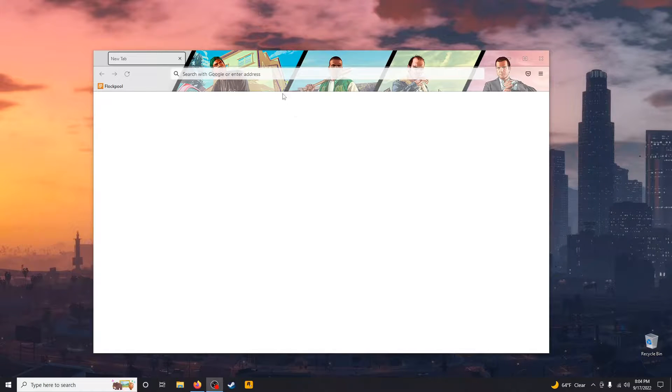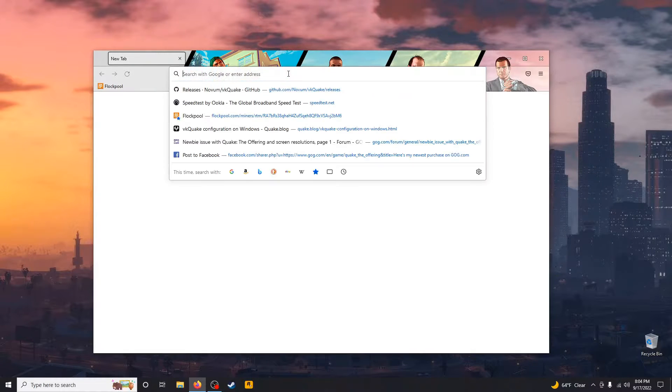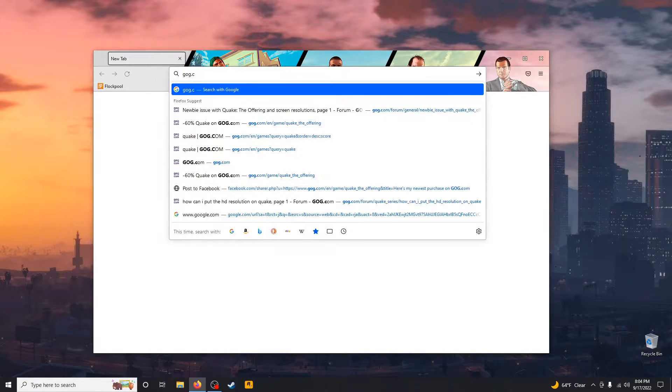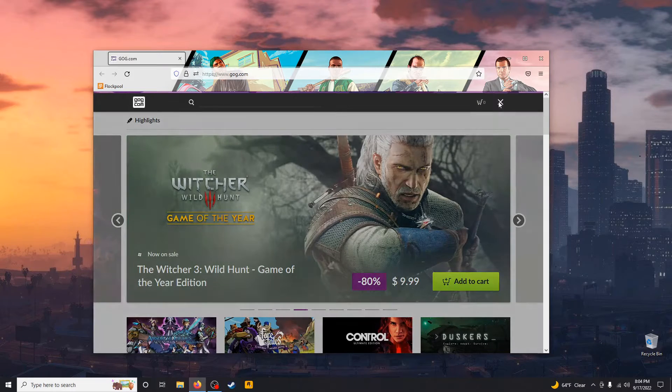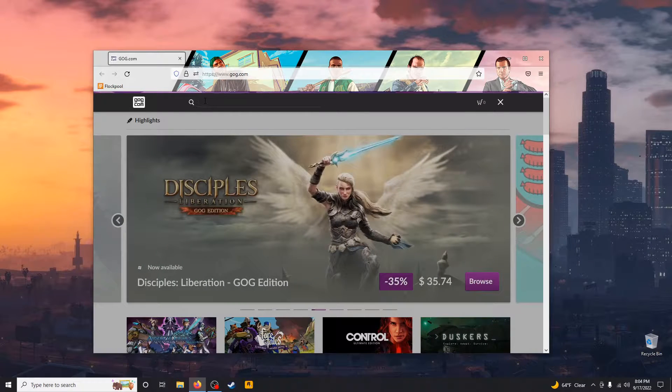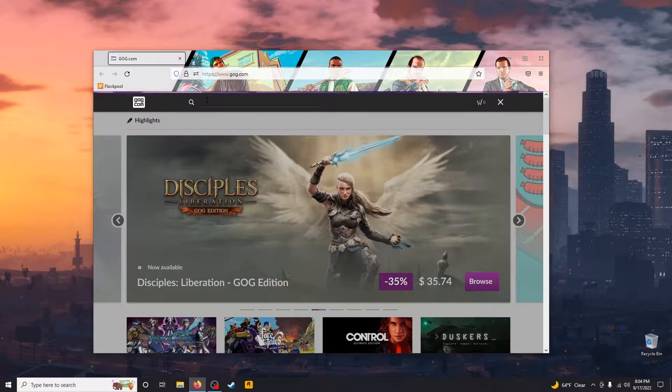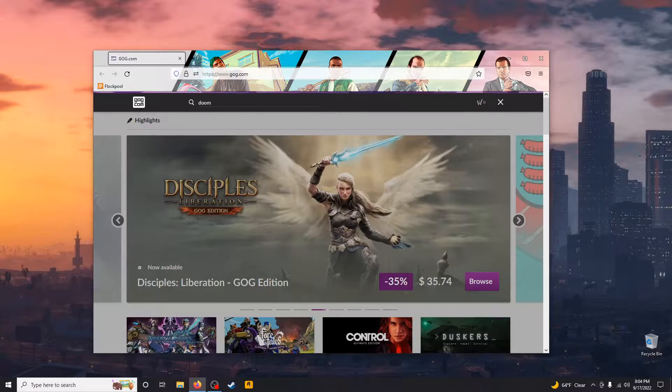The first thing you do is point your web browser to GOG.com, G-O-G.com, and click the search icon, and do a search for Doom.